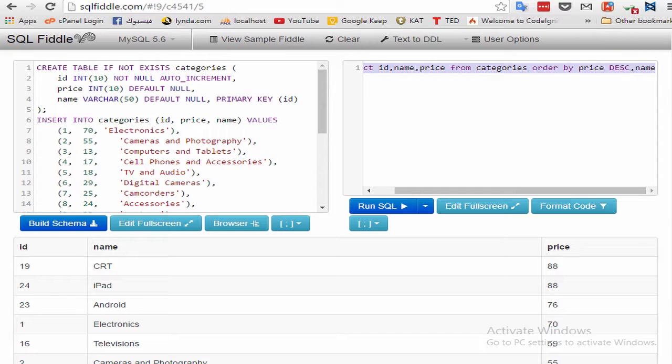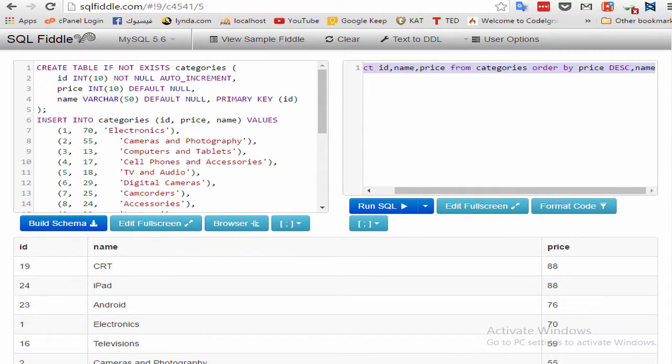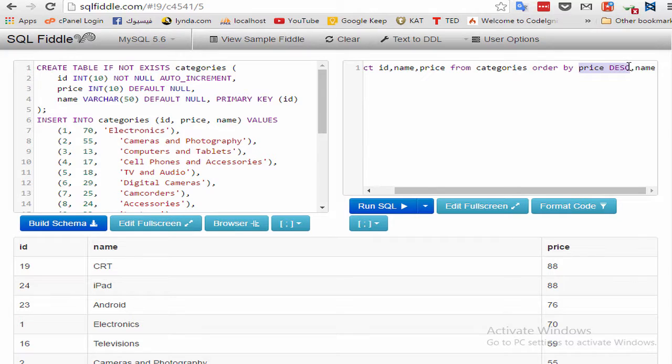As you see, the DESC keyword only applies to the column name that precedes it, which is price.